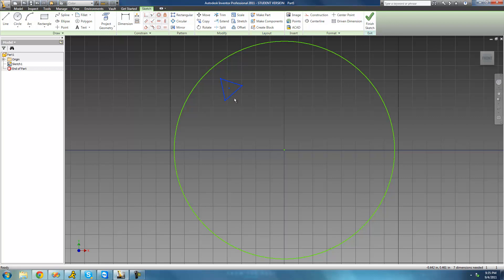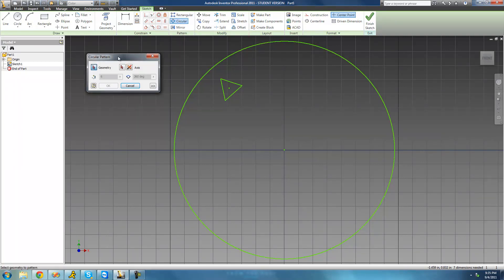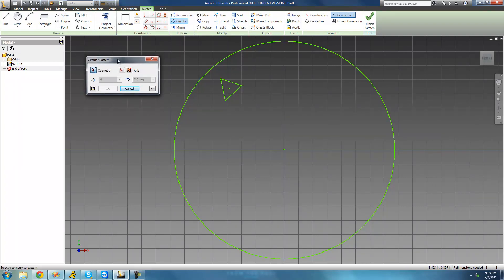Now we could copy this, paste it, and then reposition it accordingly, but that would take forever. It's much easier to just use this circular pattern tool up here. So just go ahead and click this button right here, and as soon as you do so you should see a circular pattern dialog just pop up.